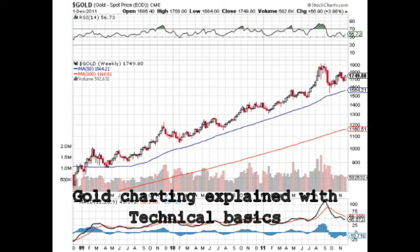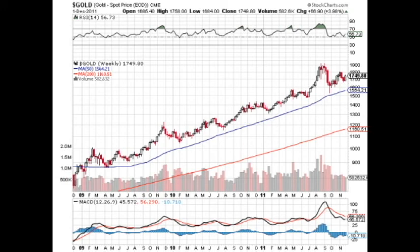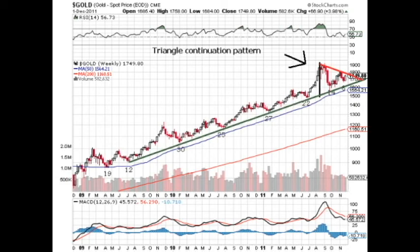Hello, this is Gold Charting Explained with Technical Basics. Throughout this video I will be explaining technical analysis basics on the spot gold chart. This is a three-year logarithmic spot chart of gold. I will also be using a daily chart, and throughout this video I will show trend lines, trend breaks, and chart patterns through the gold chart. Today the focus is going to be on the triangle continuation pattern at the end of the gold price chart and what it means for an investor.